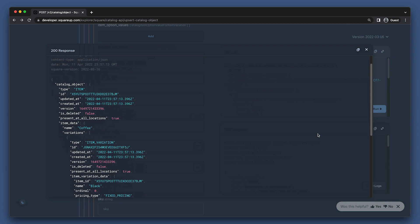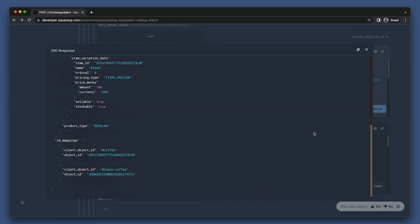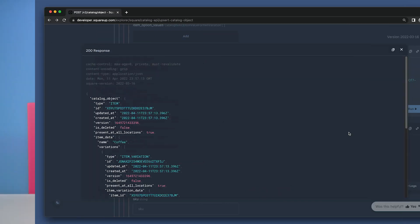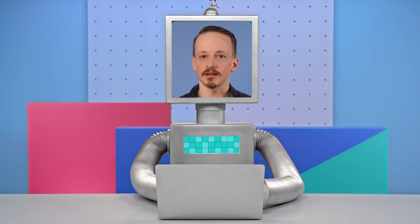Great. We see our item and item variation have been created. Hopefully that has helped clarify not only how to create objects using the catalog API, but also how types work, how catalog resources are modeled, and how those catalog objects are related.